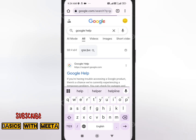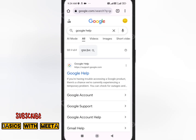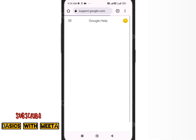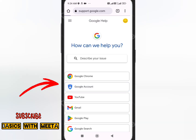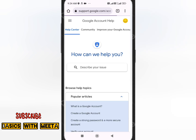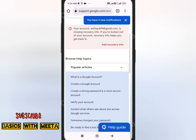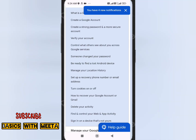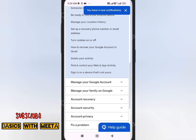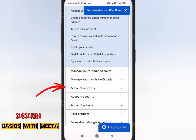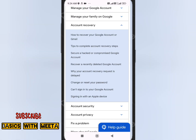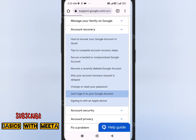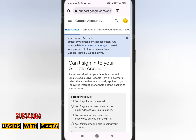If that method doesn't work, go to Google Chrome and type 'Google Help'. Go to Google Help and click on the Google Account option. Scroll down to find Account Recovery and click on it. You'll see the option 'Can't sign into your Google account' — click on that.